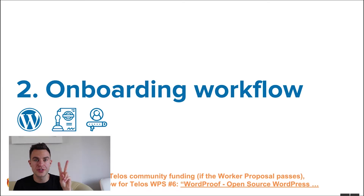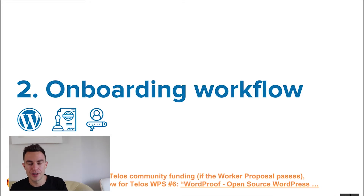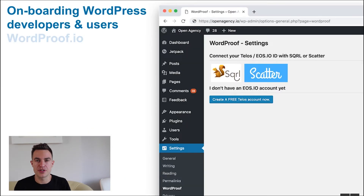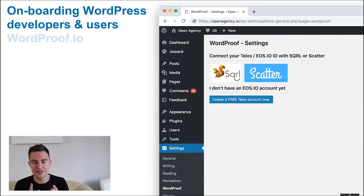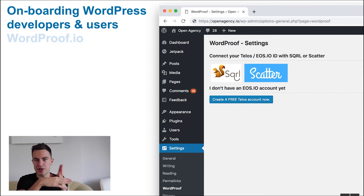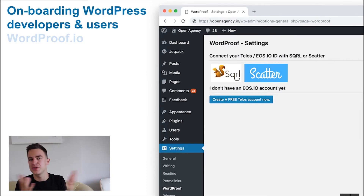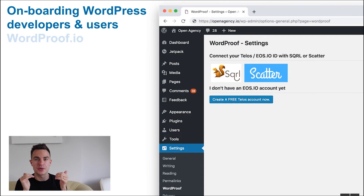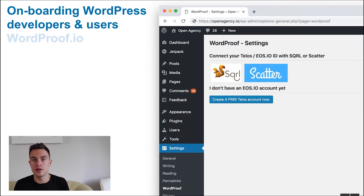Workflow number two is about onboarding. When you're on the settings page of the WordProof plugin after installing it, you have two options. Number one is connecting your current EOSIO account to WordProof, and from then you can timestamp. We make it EOSIO-broad and not specific for one or two chains, because when we do that and publish the WordProof plugin, it will be forked immediately to the other chains. So the WordProof plugin open source will work with all EOSIO blockchains.